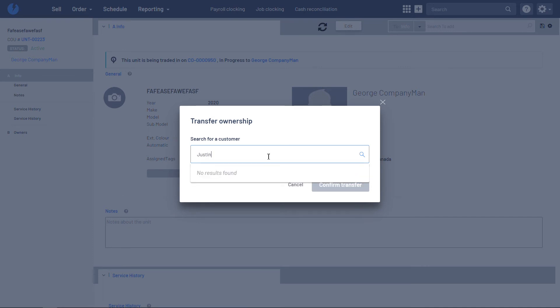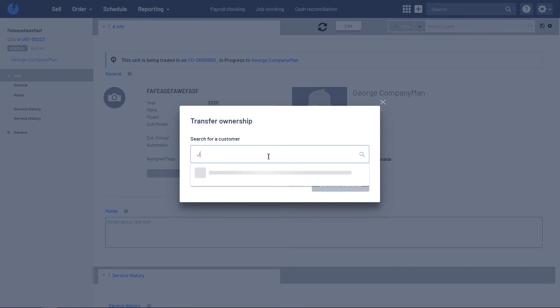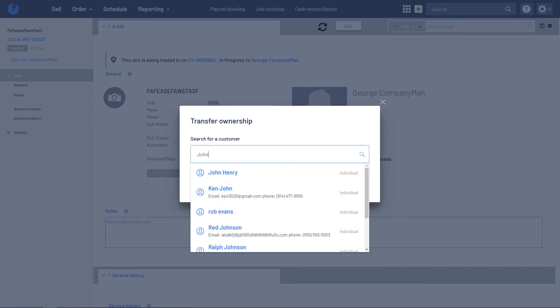Now if that customer does not exist in your account, you will have to create that customer first. So in this case, we can't transfer it to Justin because there is not a Justin in this account. So let's go ahead and transfer this to John.